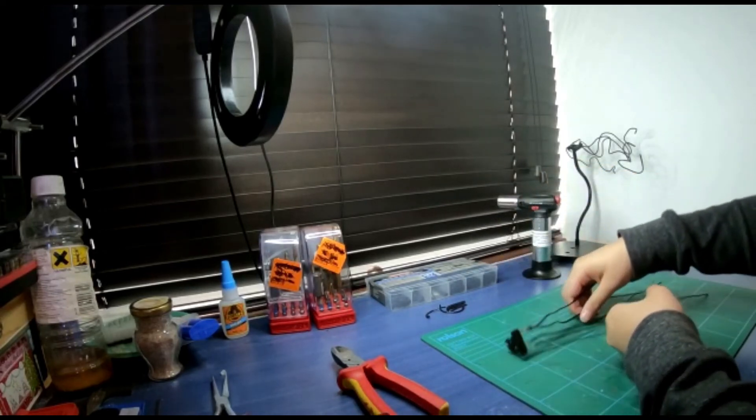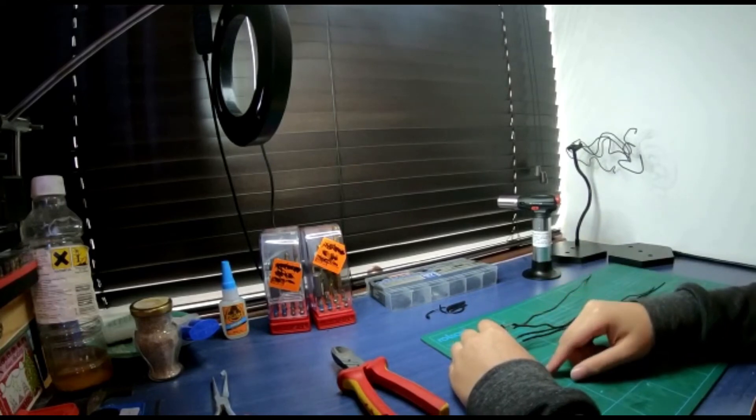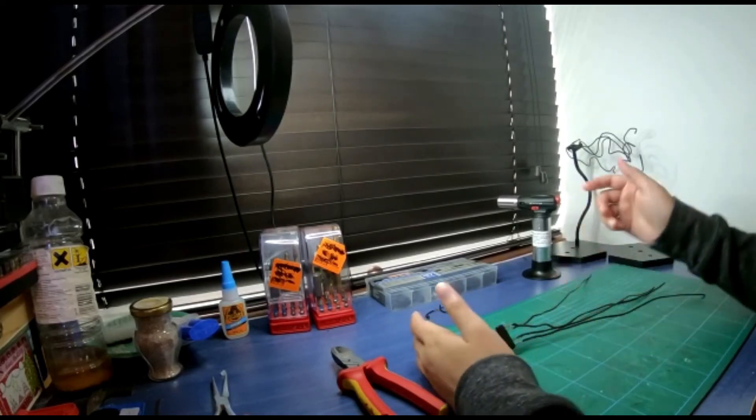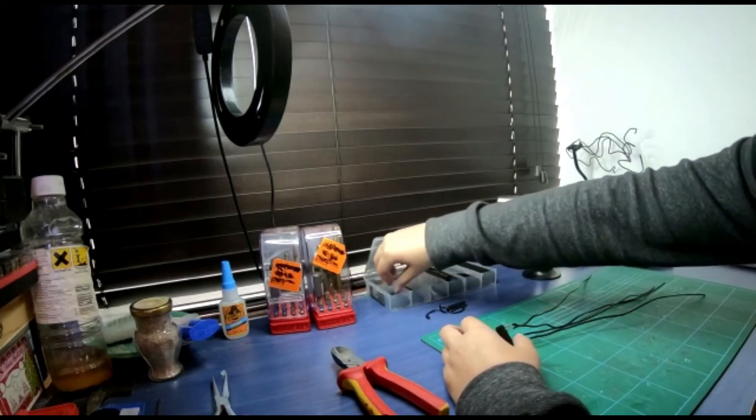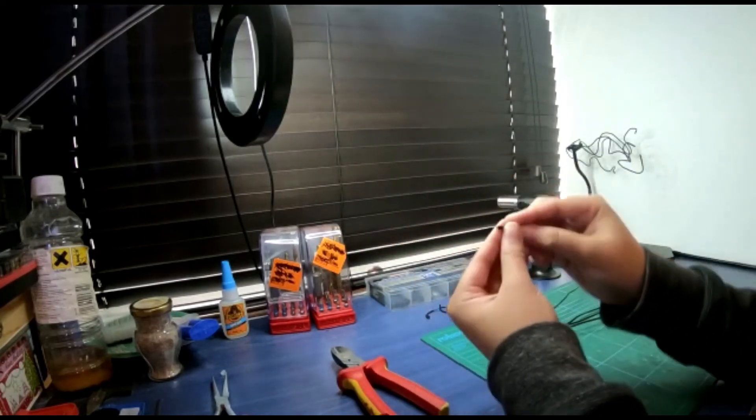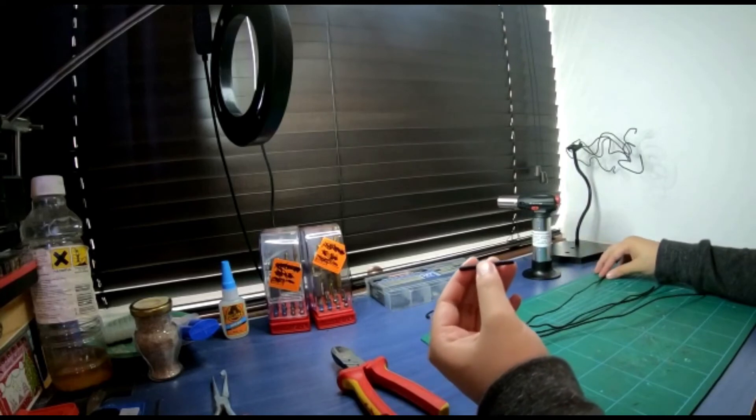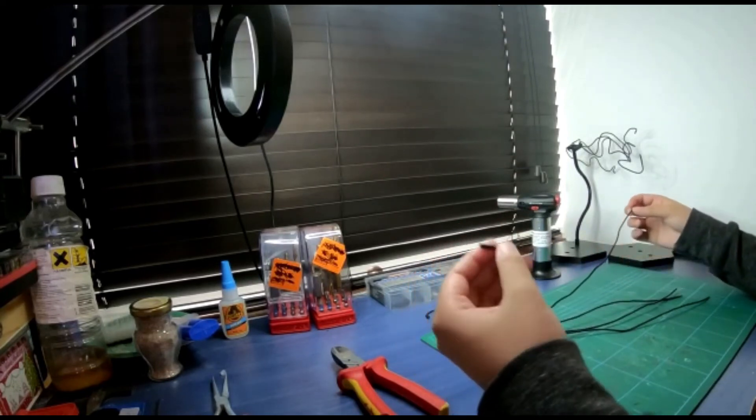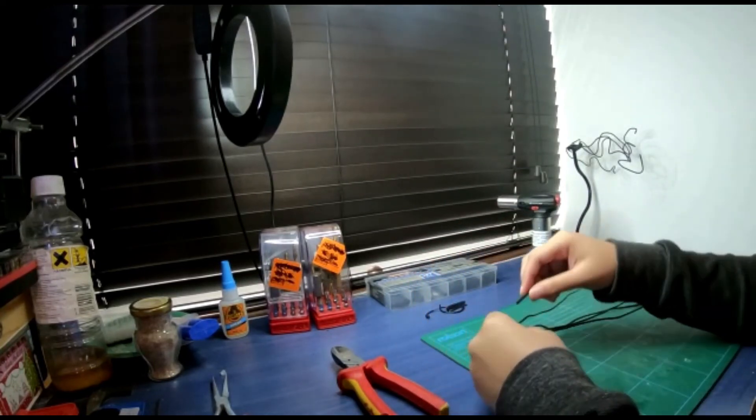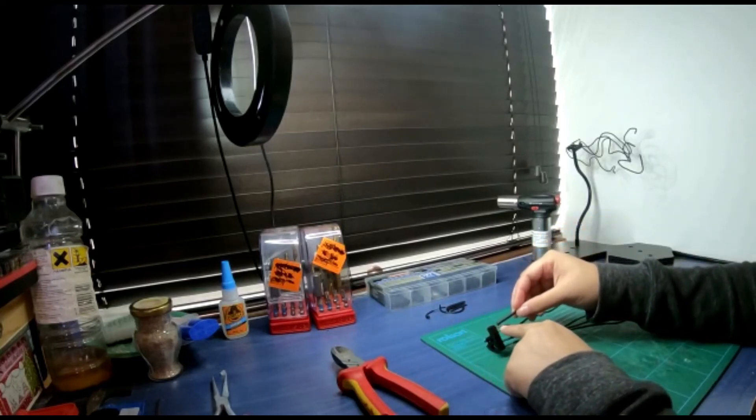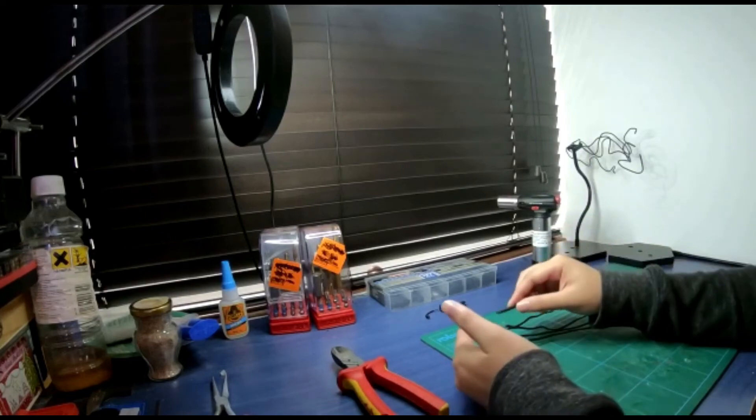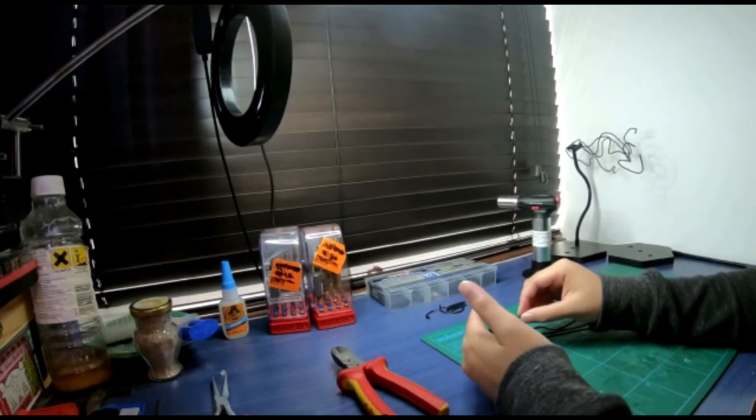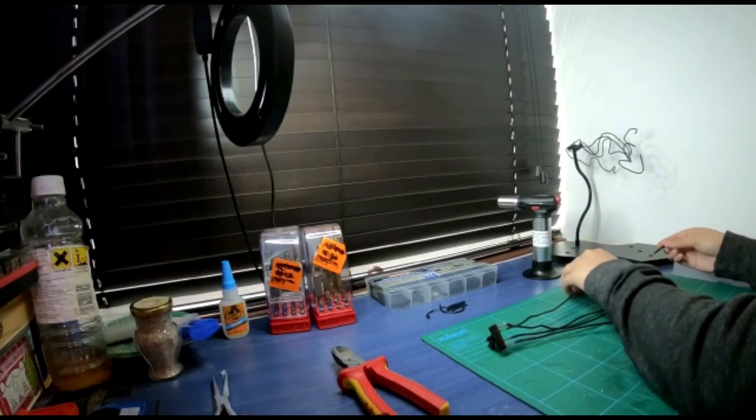And to cover this so it doesn't catch on cloaks or capes, you want to get some shrink tubing which looks like this. And you want one that is only slightly wider than the actual wire. And you'll put it onto there and then heat it just for a few seconds until it shrinks onto the metal.